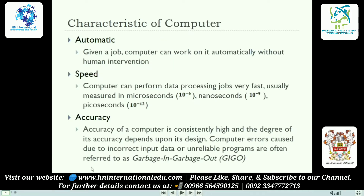The characteristics of computers: first, automation — given a job, the computer can work automatically without human intervention. You just click, put your input, and get your desired output. Second, speed — it computes automatic operations at very high speed. That speed is measured in microseconds, nanoseconds, and picoseconds. Micro means 10 to the power of minus six.